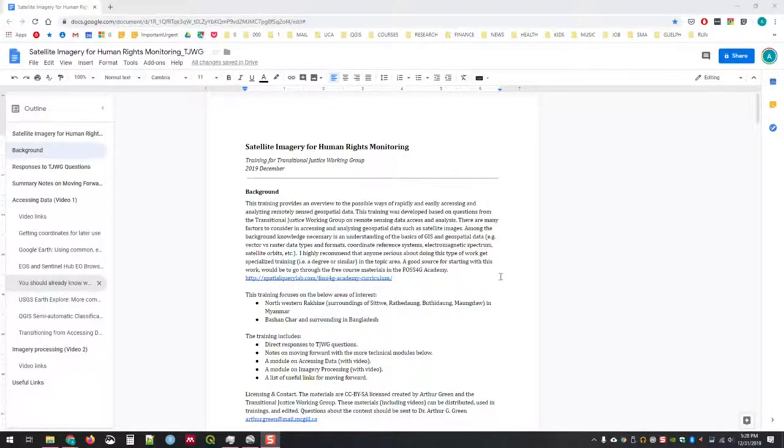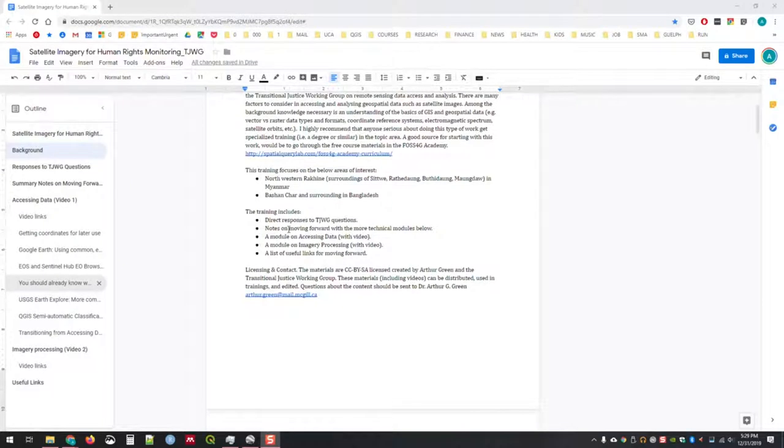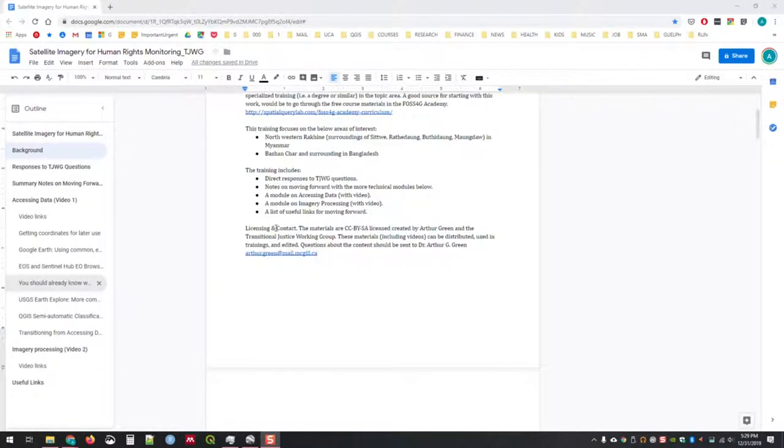Notes for the video will be found in the links. These notes provide a bit of background as well as an overview of what the focus of this training is on.